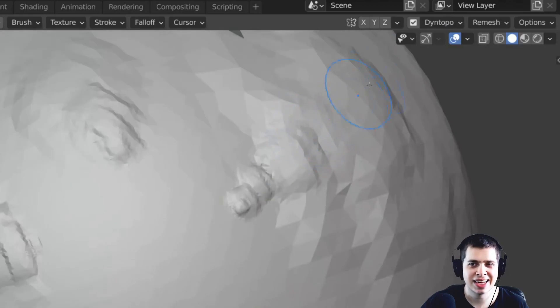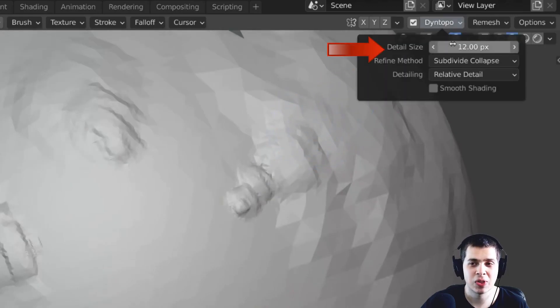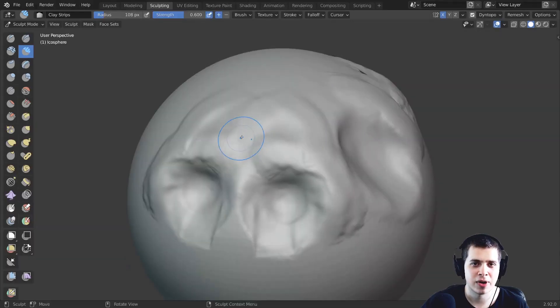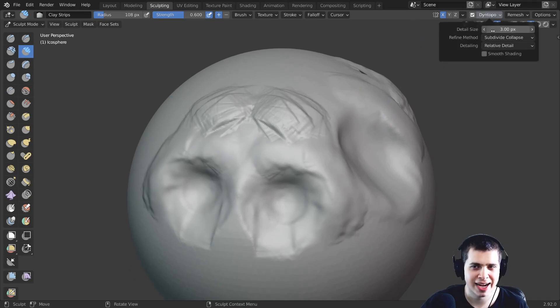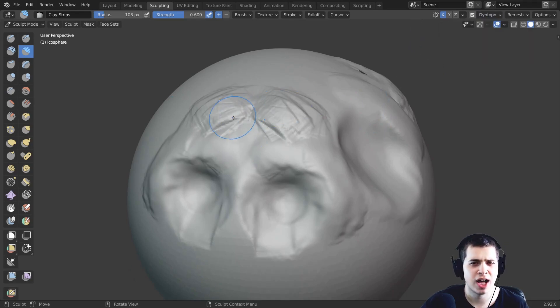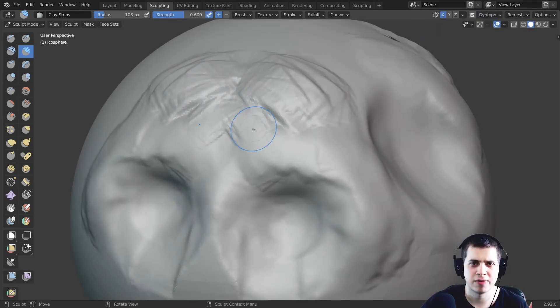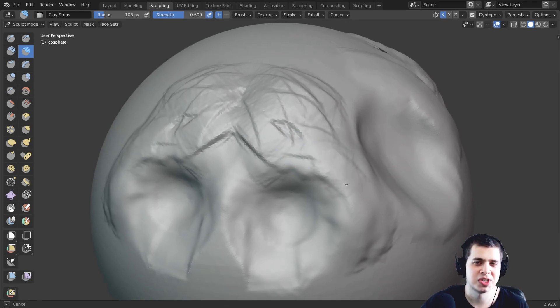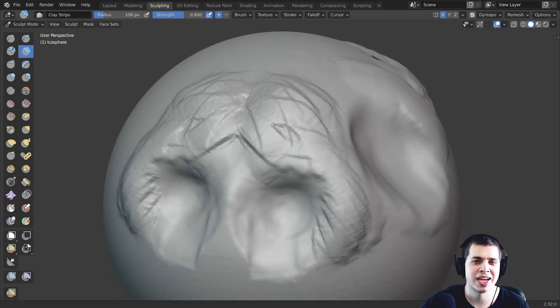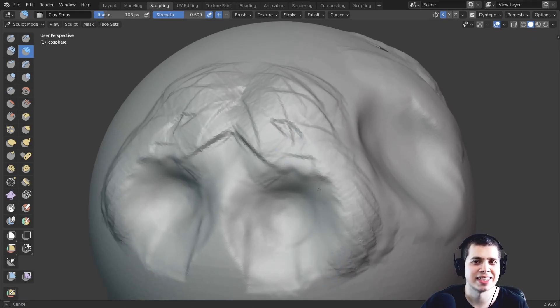Now the detail size I like to turn this all the way down to 3. Now if this is too high detail for you maybe blender is kind of laggy if you have it that high then you could turn it up maybe to 5 or 6 or something but I like to have it turned down to 3 so that it's very high detail.